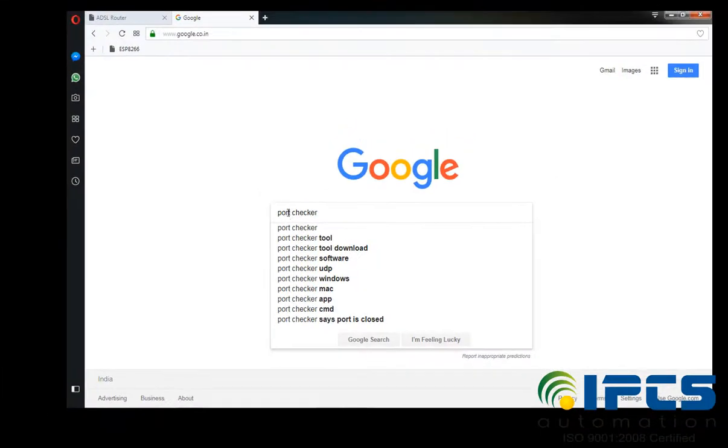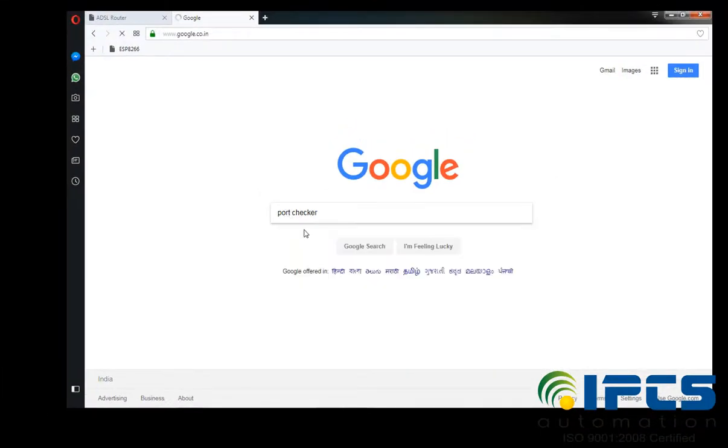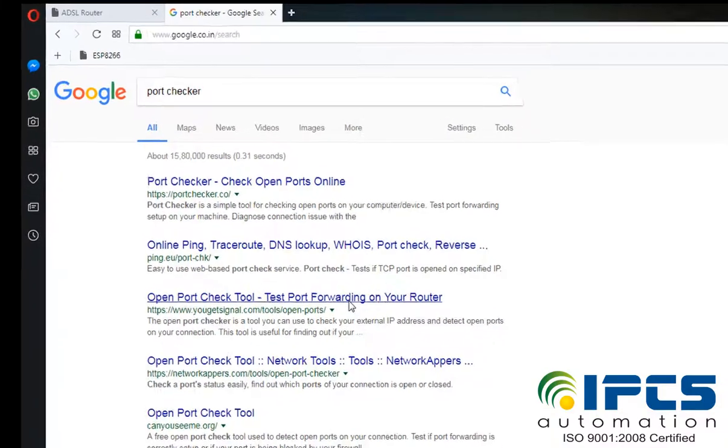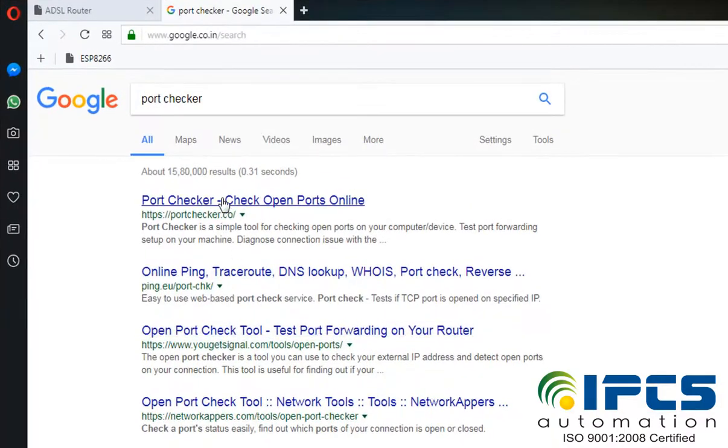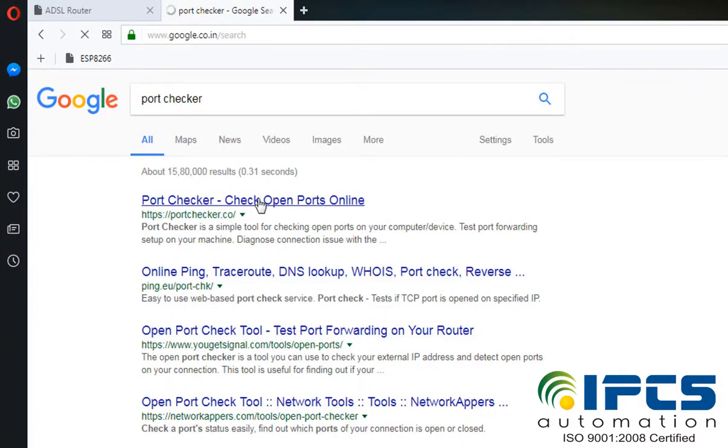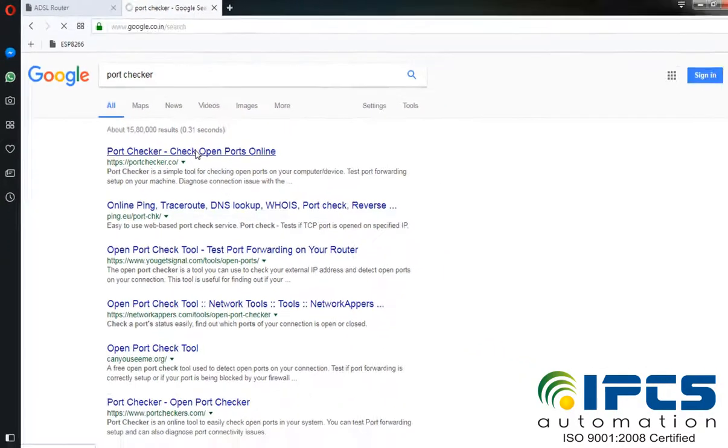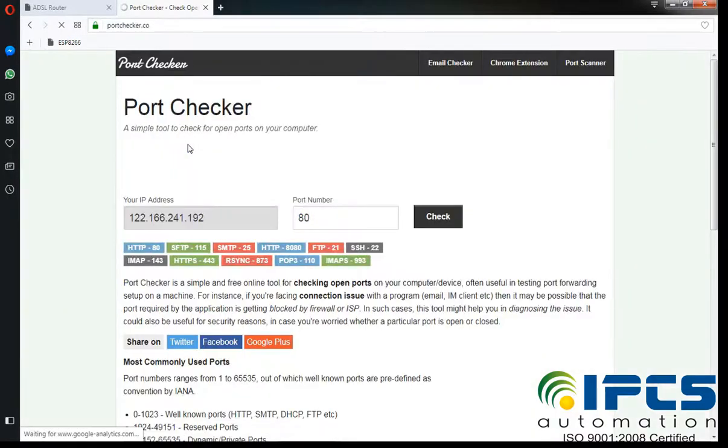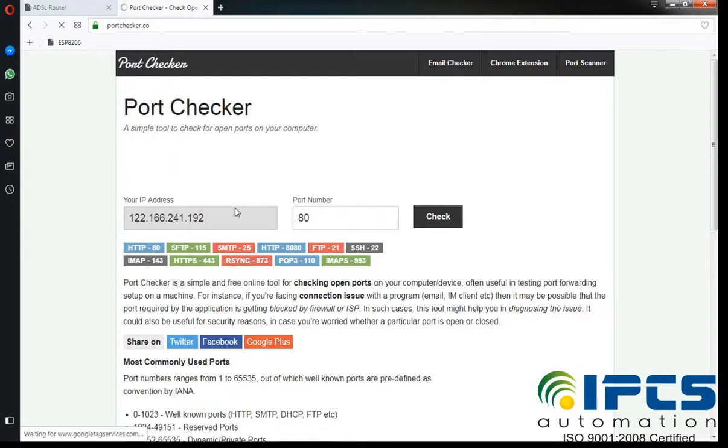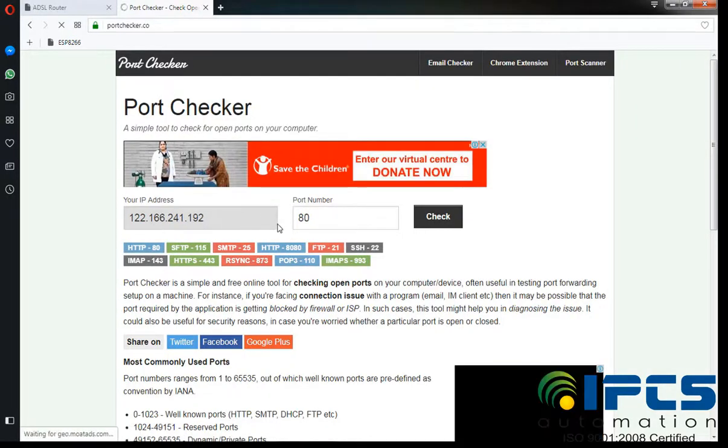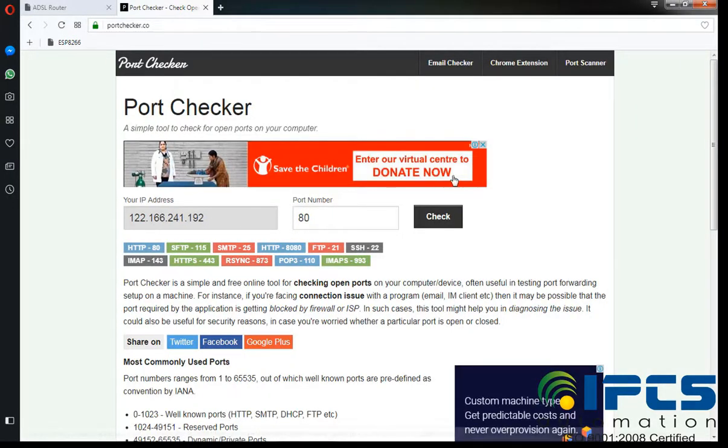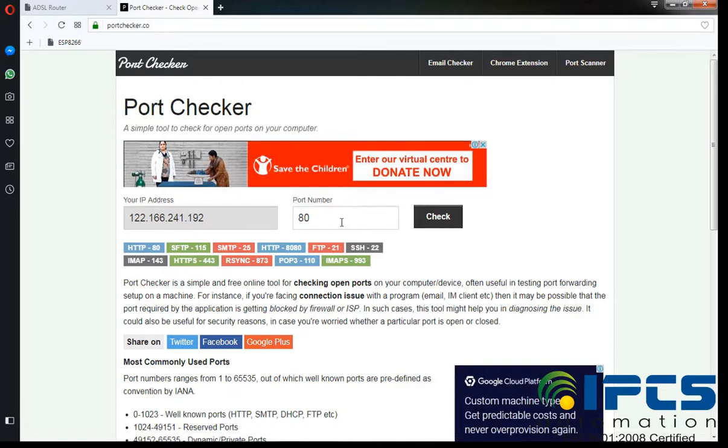First we are going to show how to check port using PortChecker. Go to the PortChecker website. Here you can see the public IP, then you have to enter the port that you forwarded in the modem.